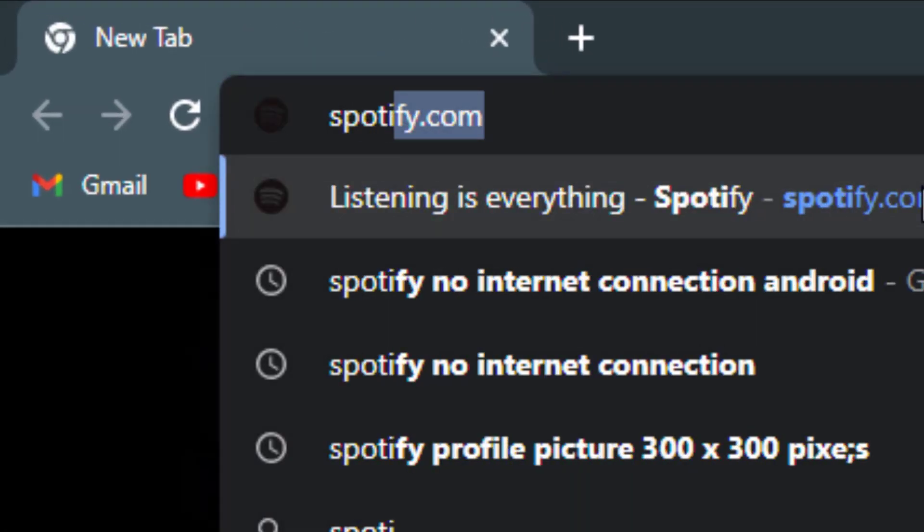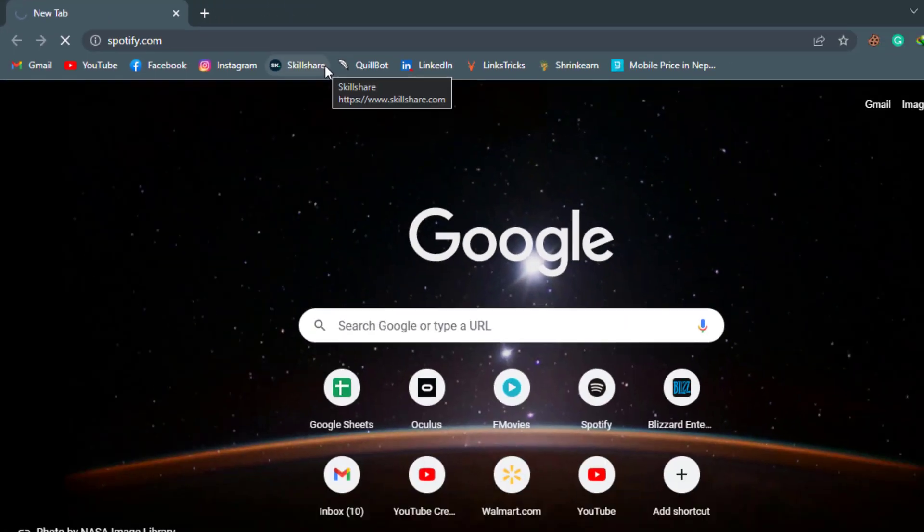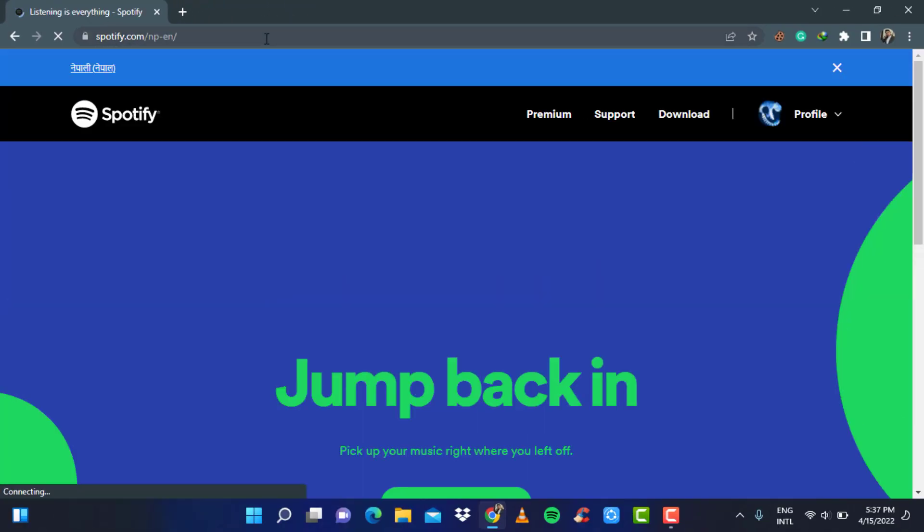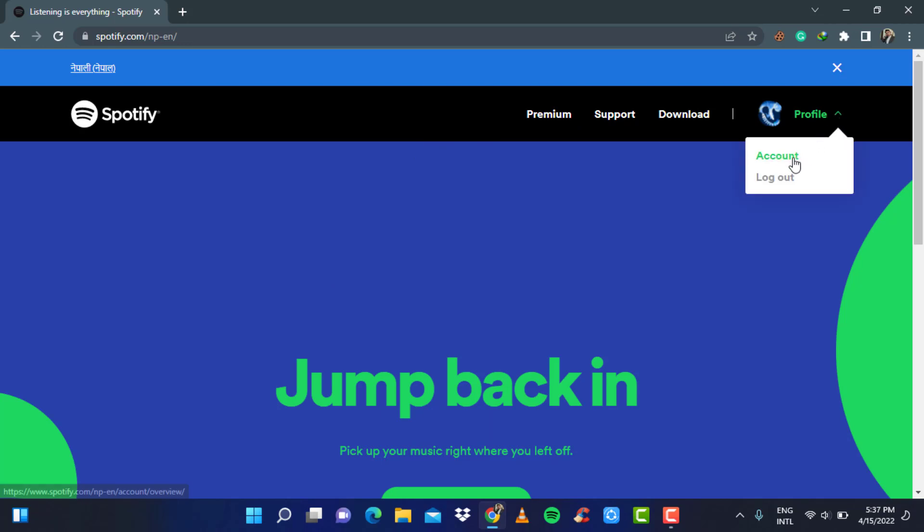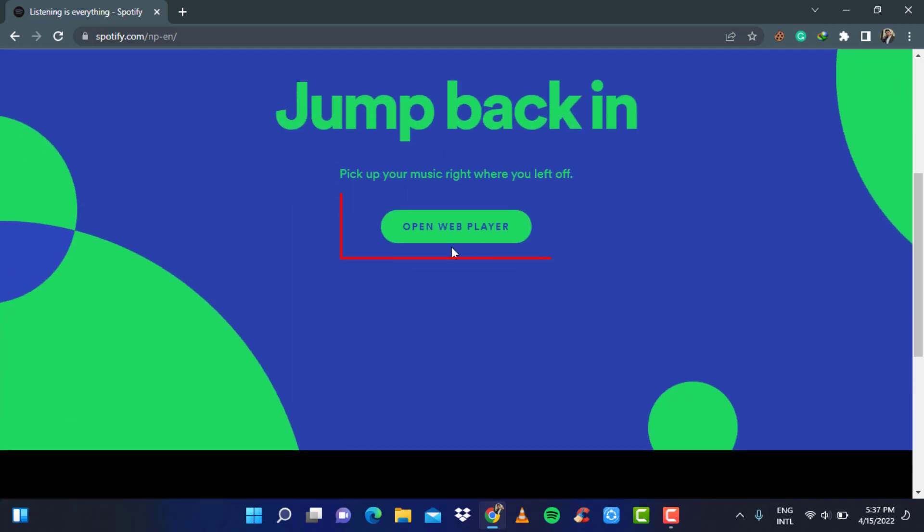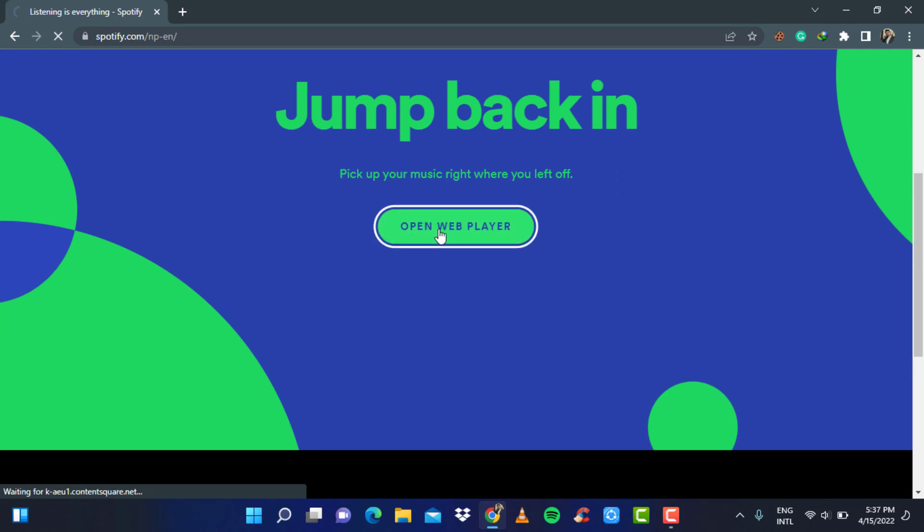Once you go to Spotify.com, wait for the page to load and make sure that you are actually logged in. If you are logged in, on the right hand side you can see your profile icon. When you click on it, you can see the account icon. Scroll down and click on the green button which says open web player and wait for the page to load up.